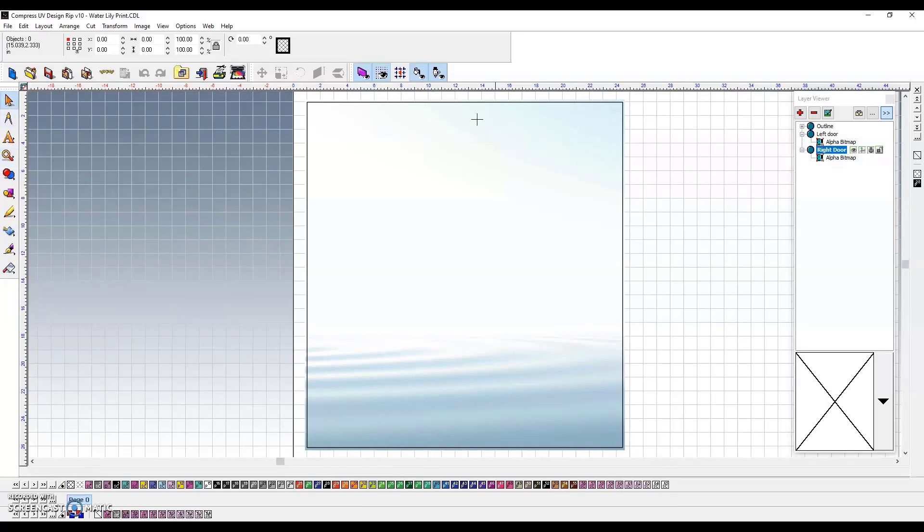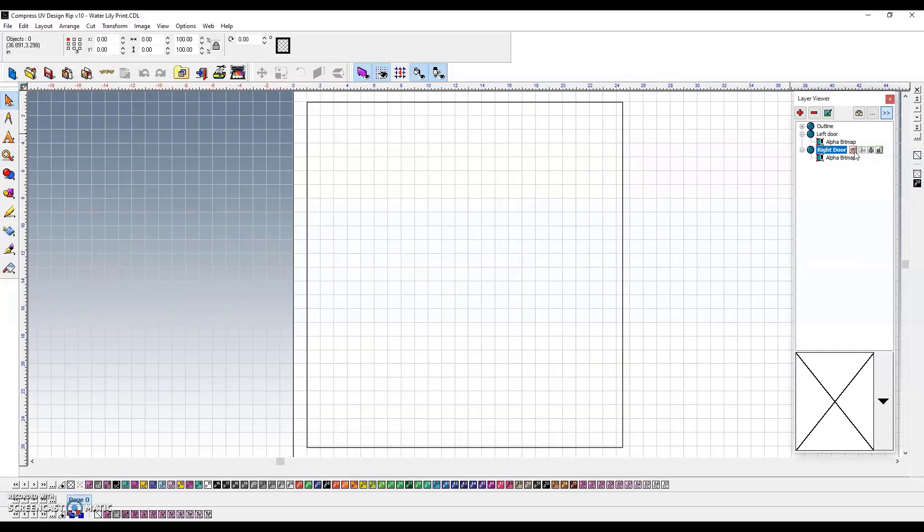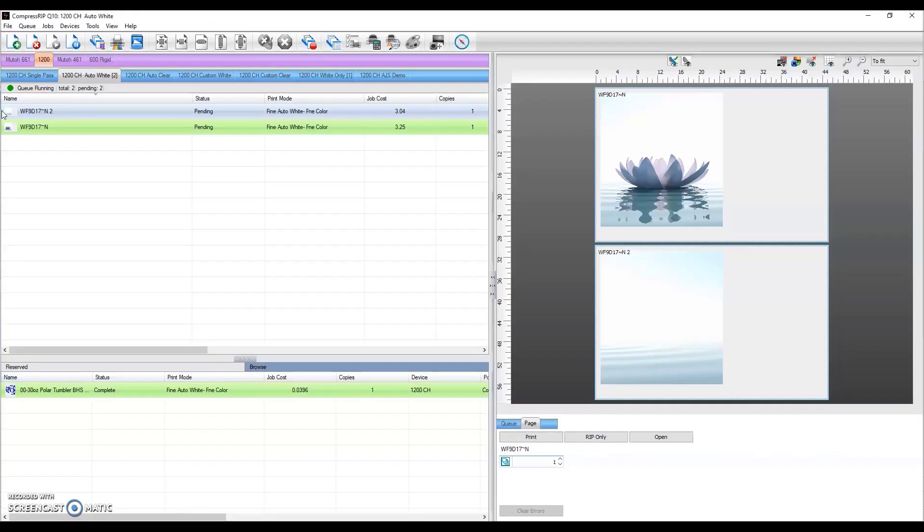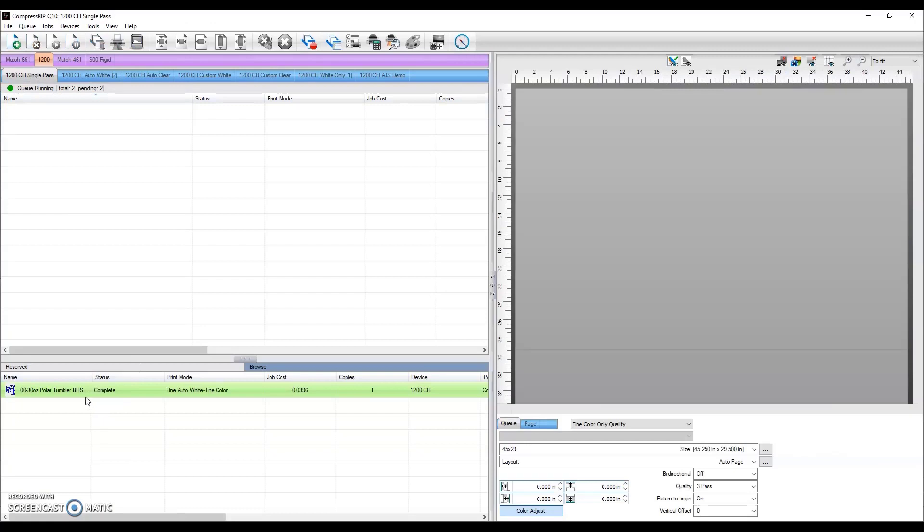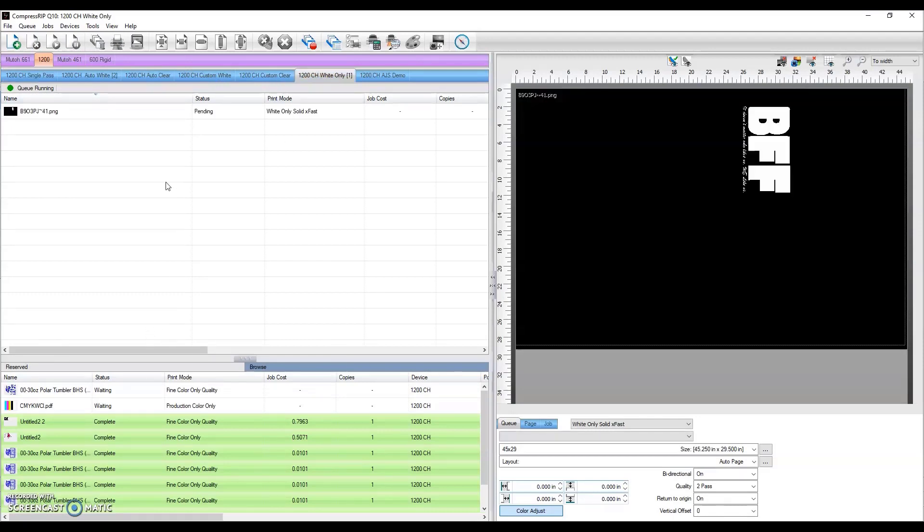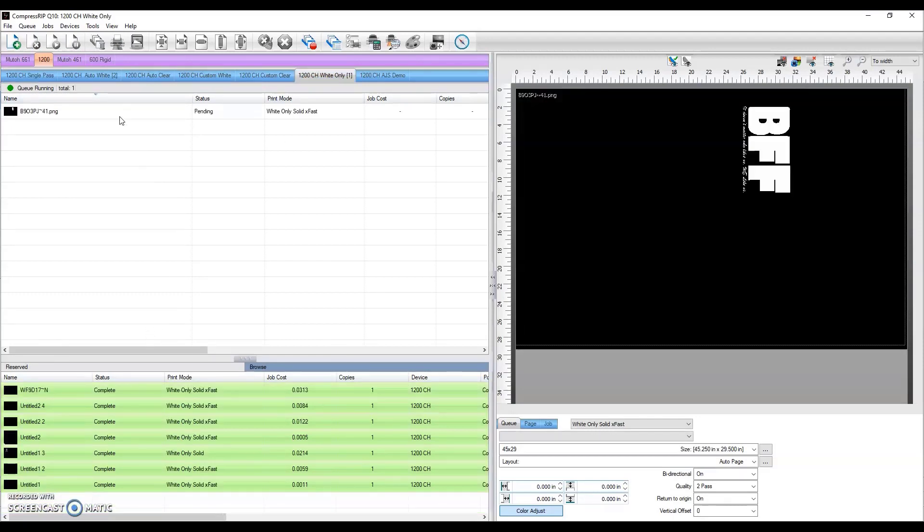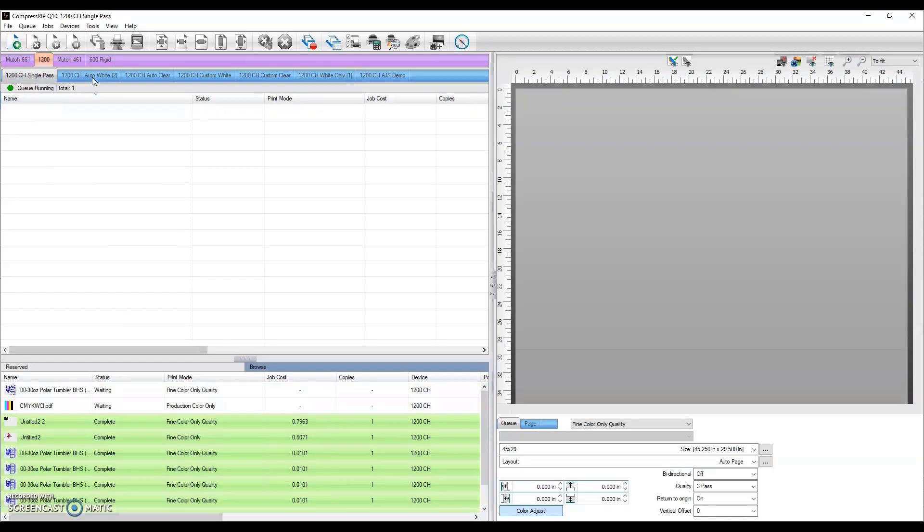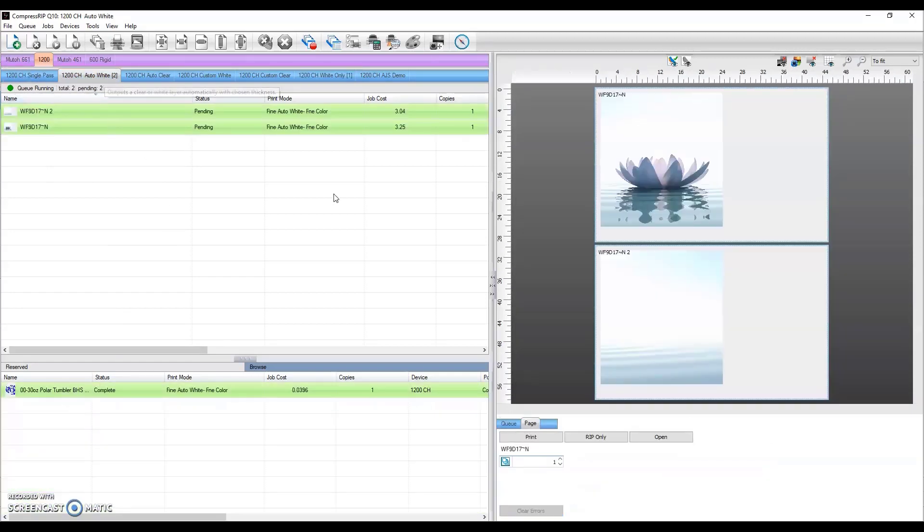We did do a little bit of an overbleed so that we make sure we get all the way to the edge of the material. What I do initially is turn these layers off, and then I print over the outline layer to our RIP. We printed it in white.